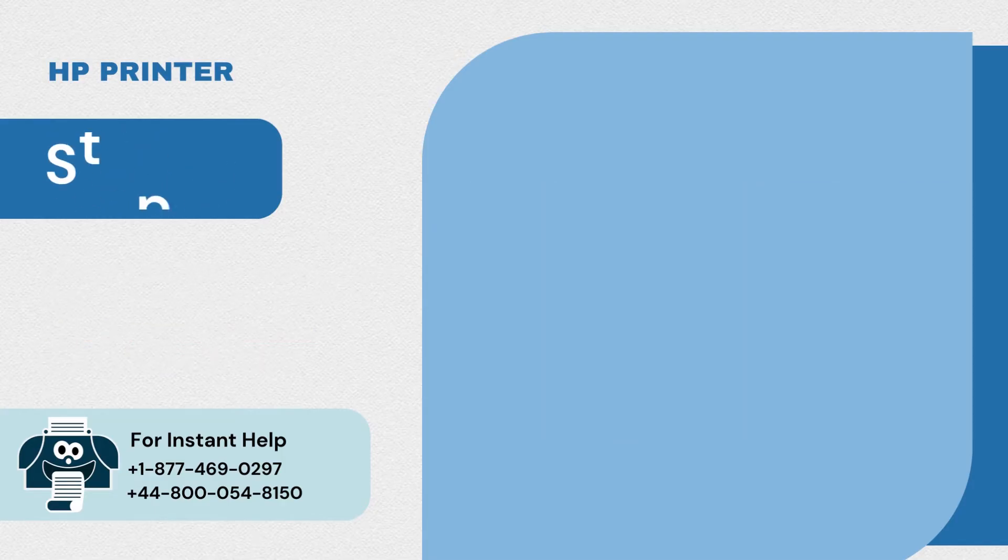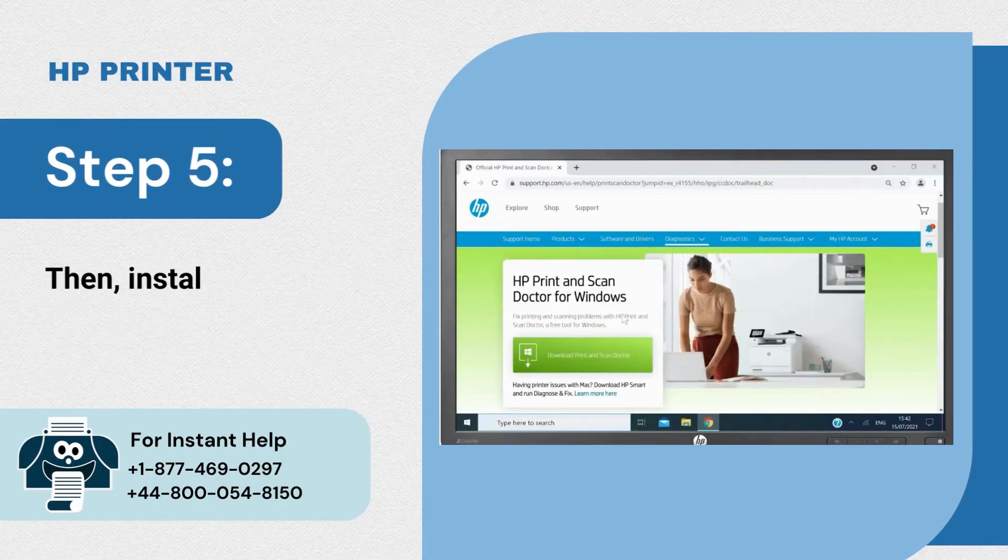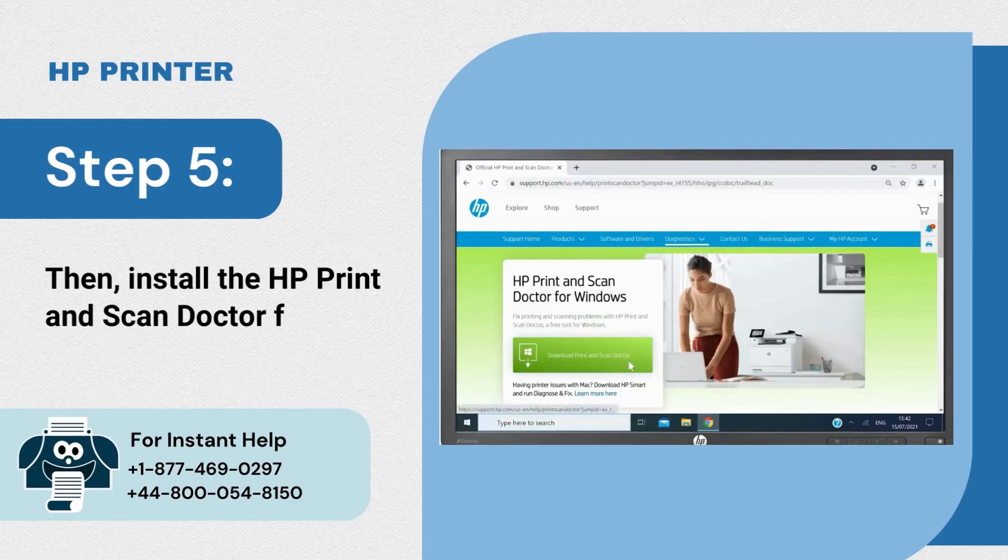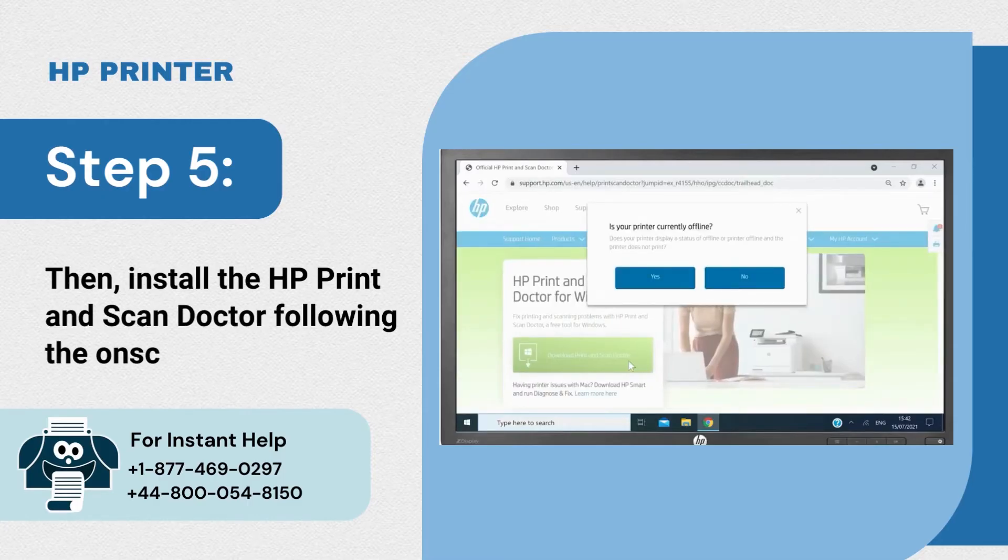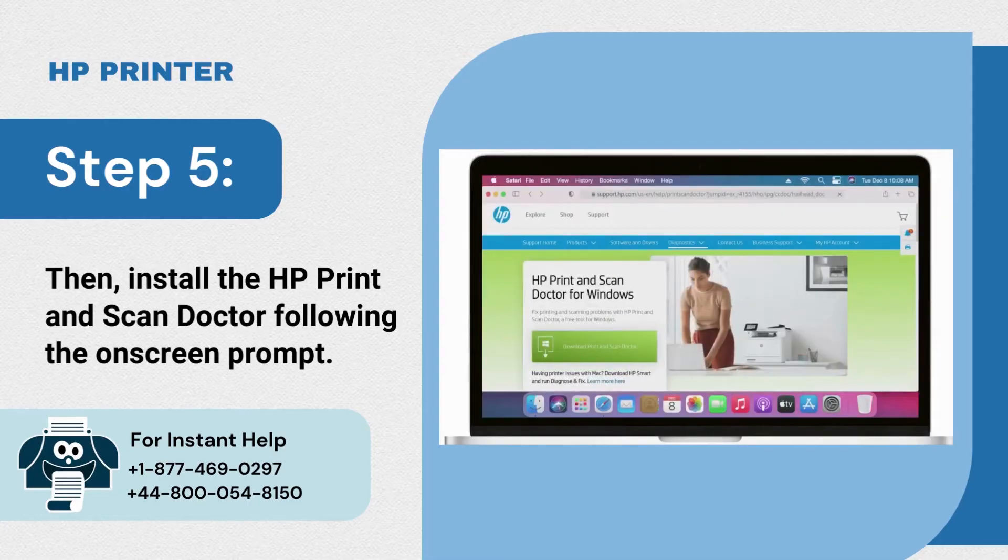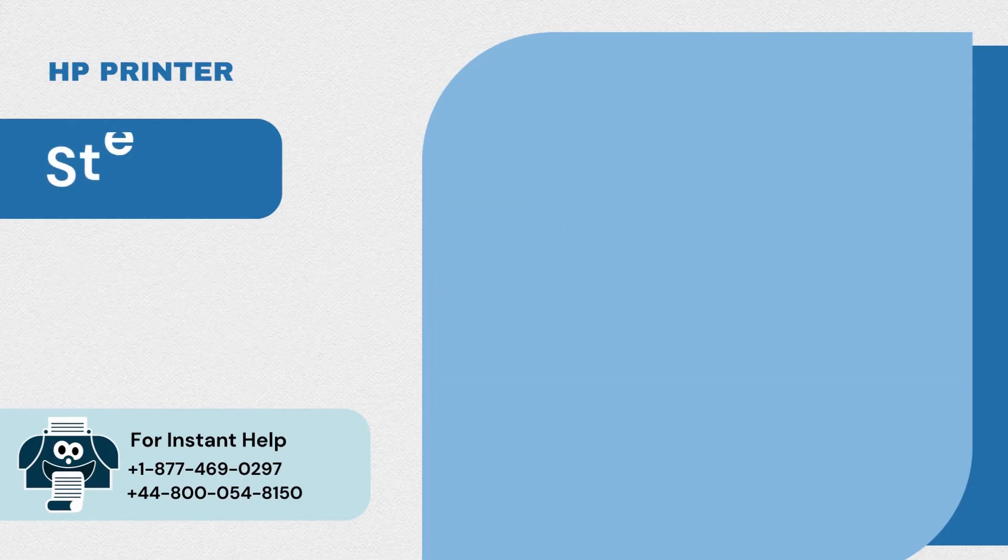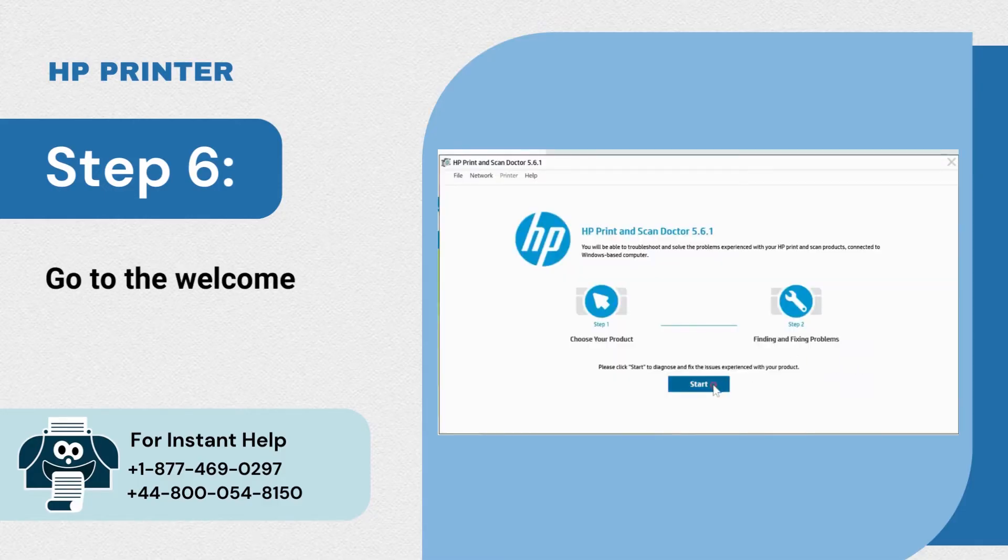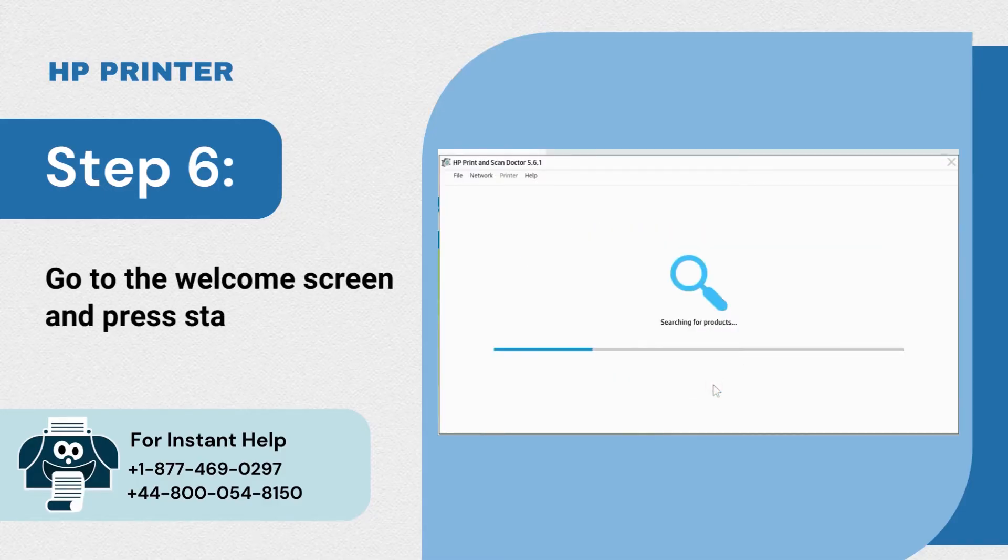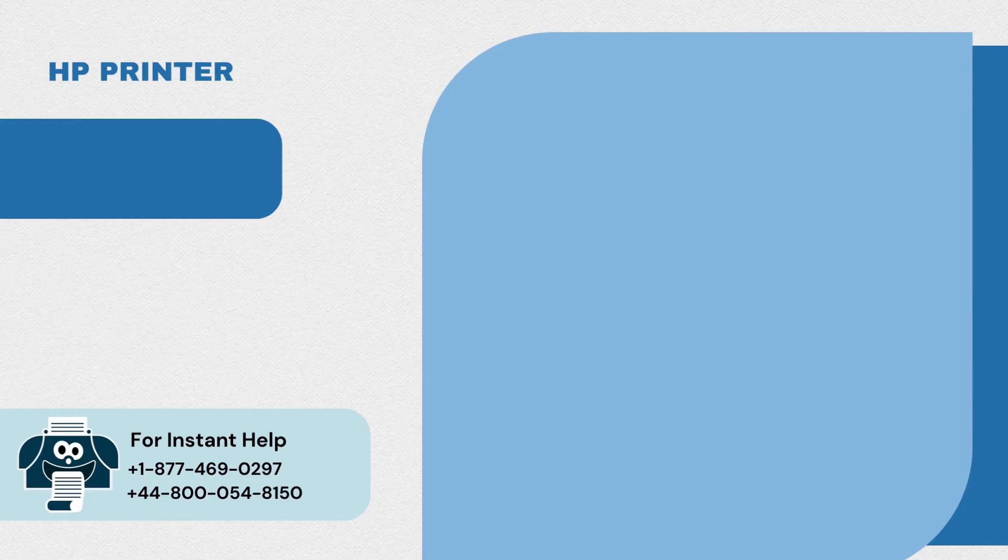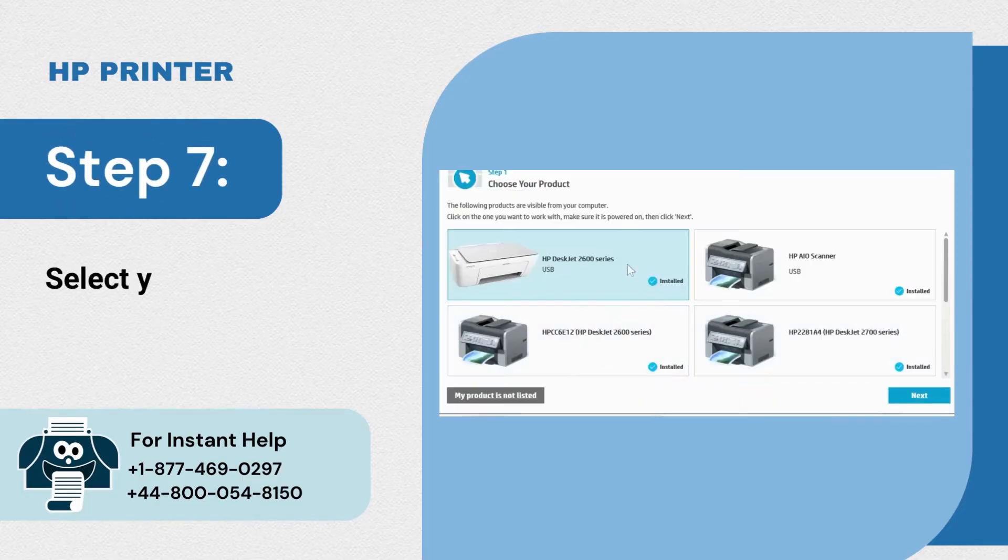Step 5: Then install the HP Print and Scan Doctor following the on-screen prompt. Step 6: Go to the welcome screen and press start to locate your printer. Step 7: Select your printer and click next.